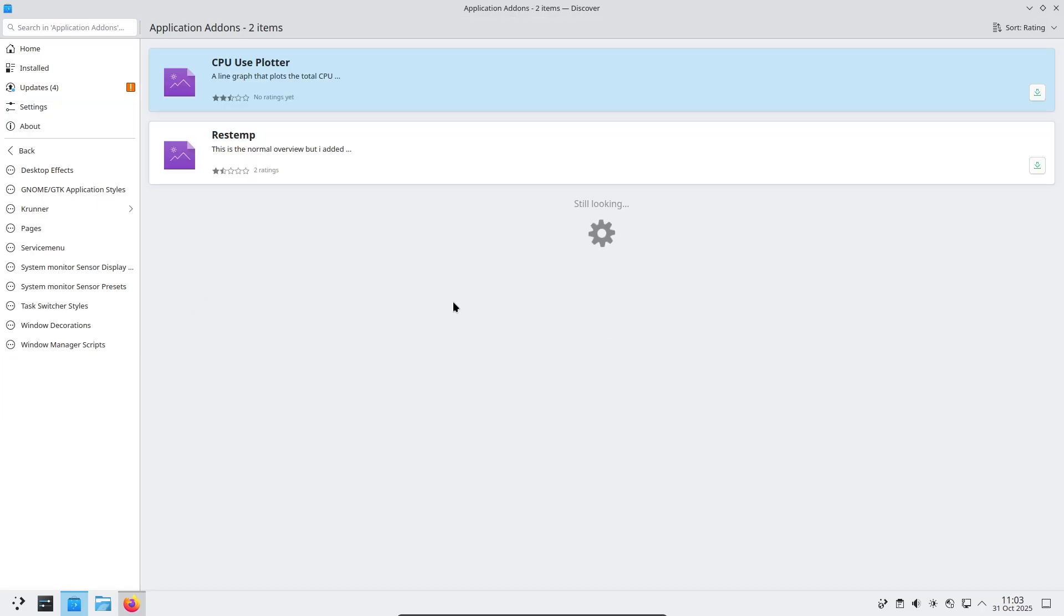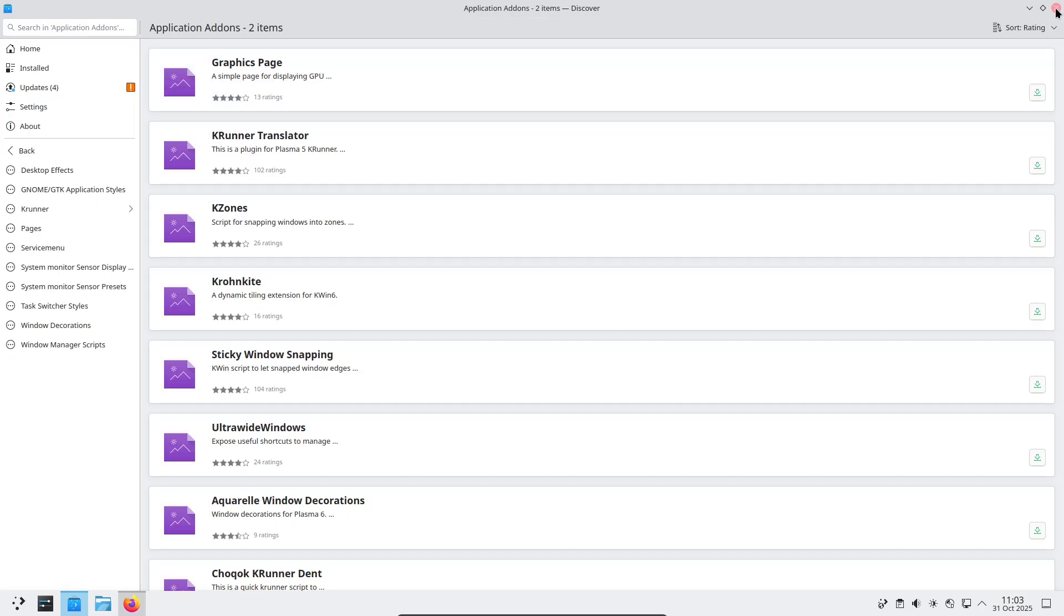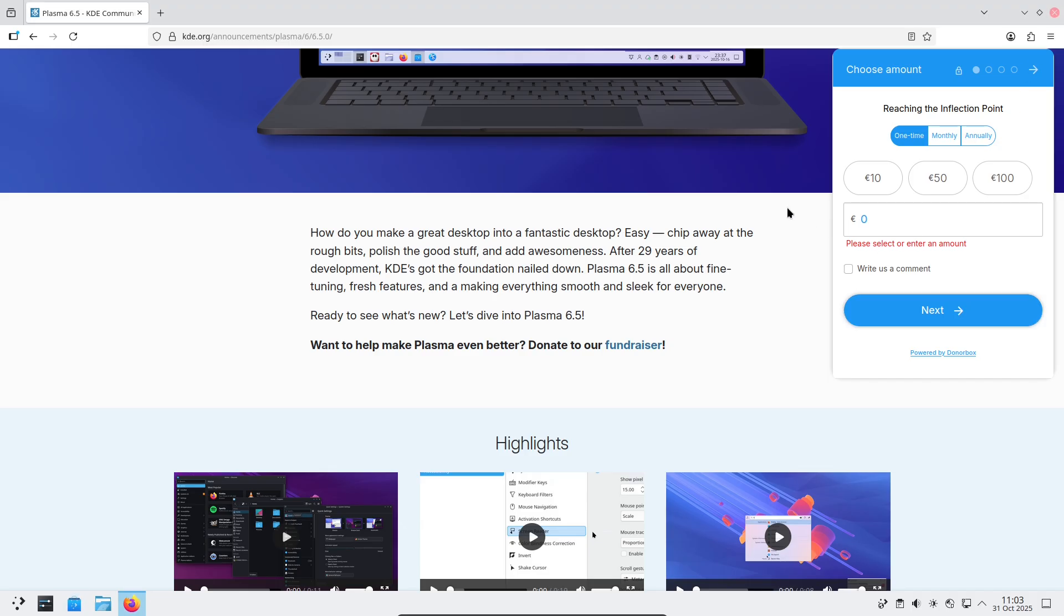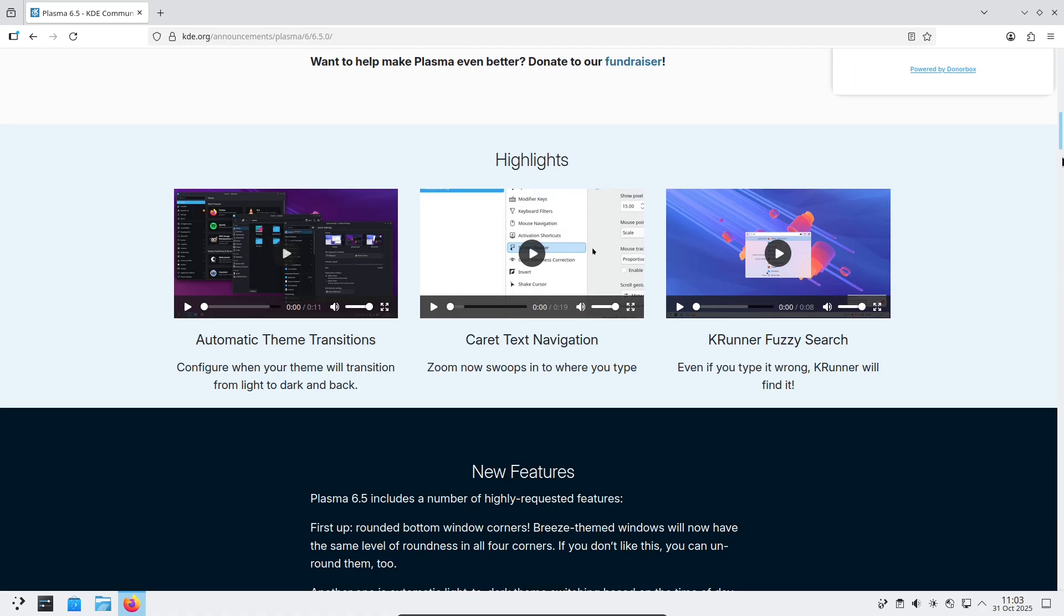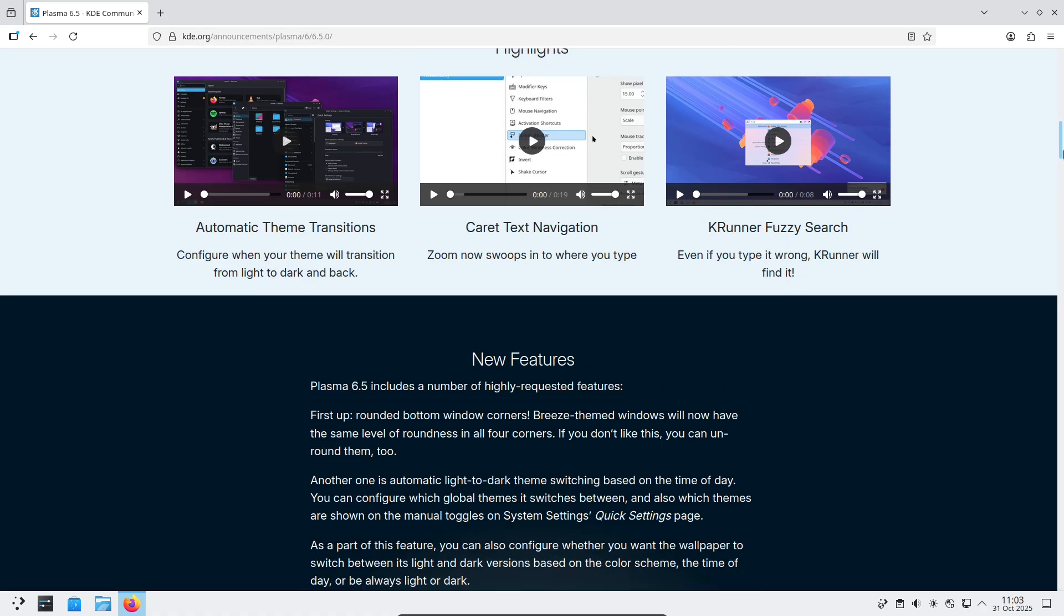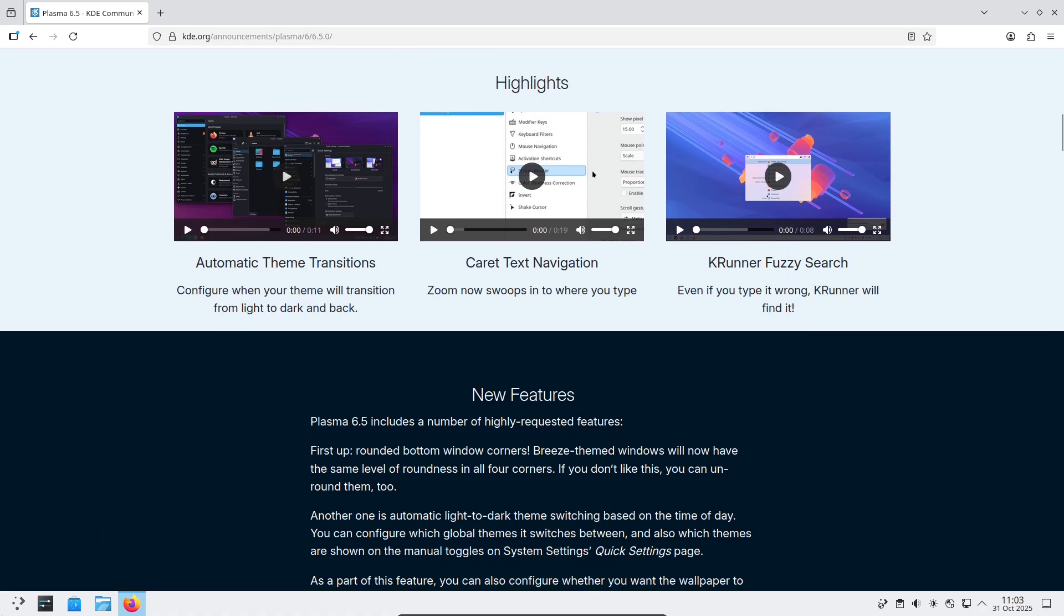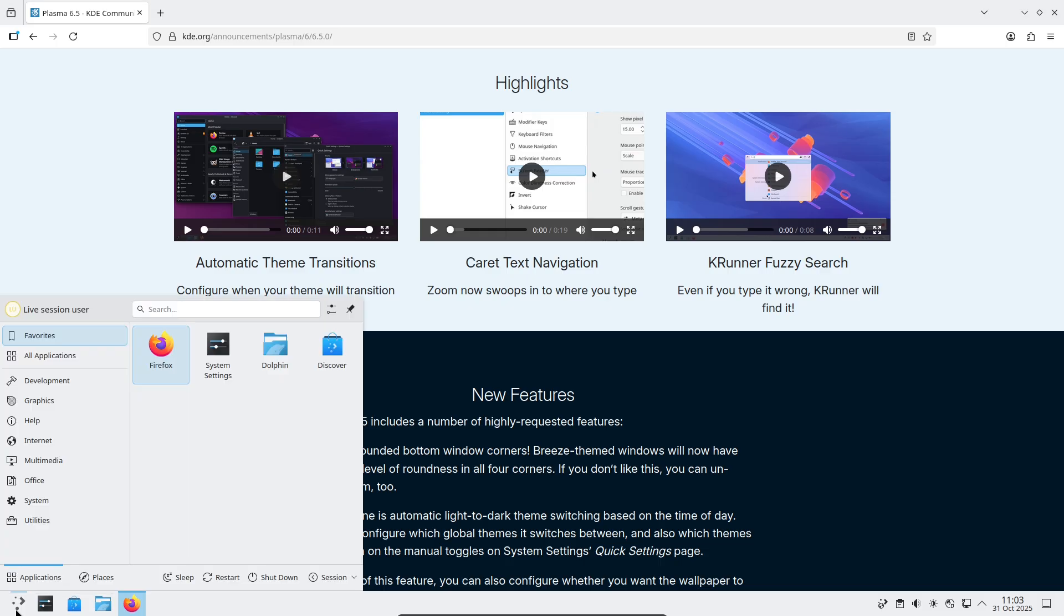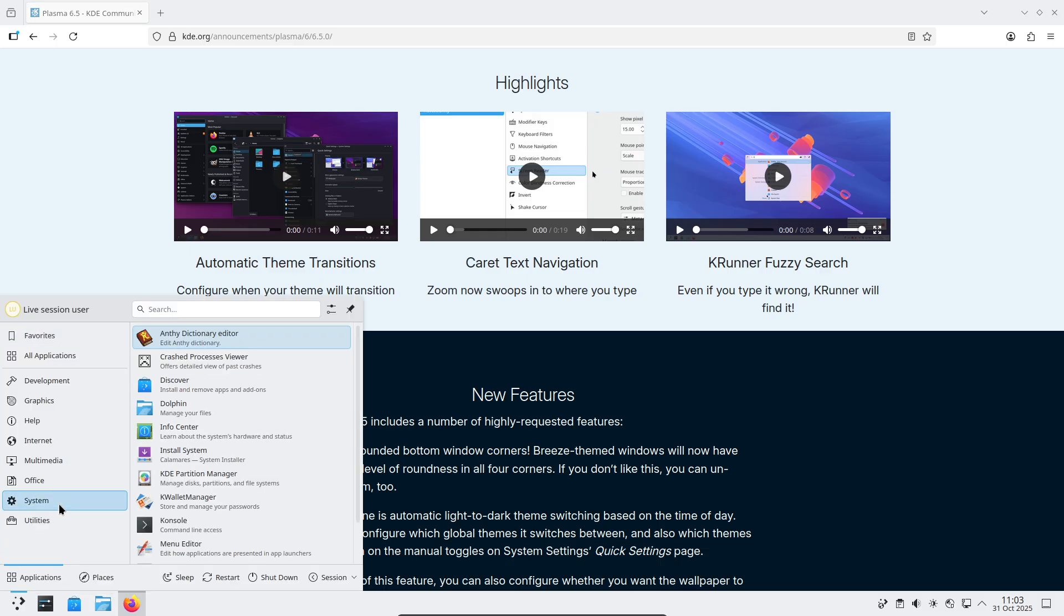Productivity and connectivity. Real world gains. Small workflow improvements add up. Pin important items in the clipboard. Use better search in KRunner. And enjoy tighter app interactions.